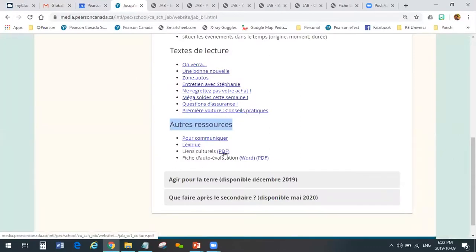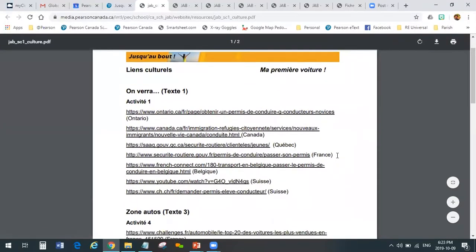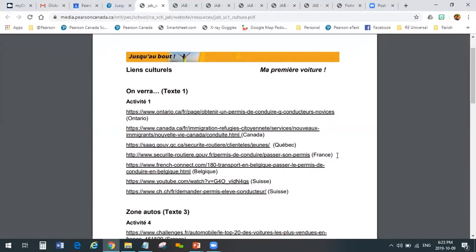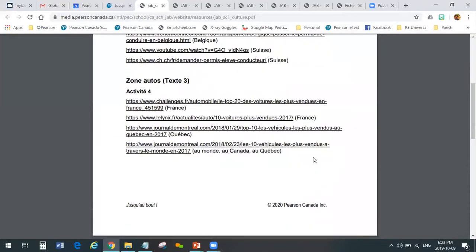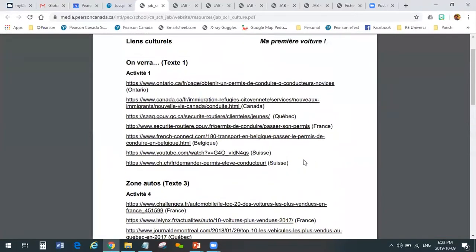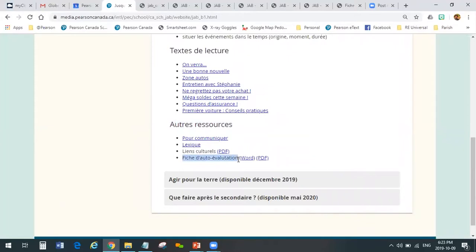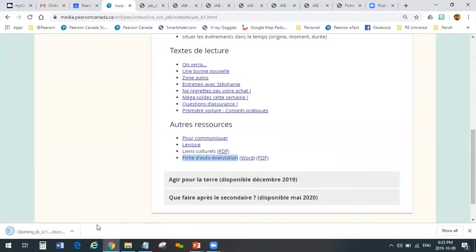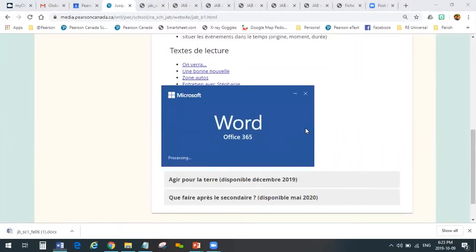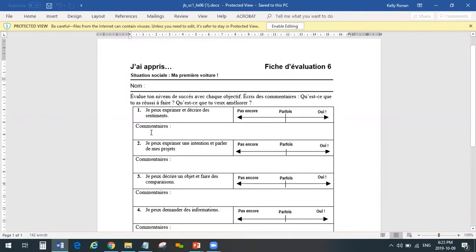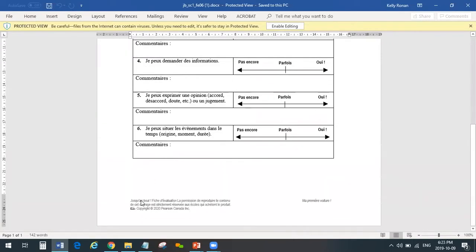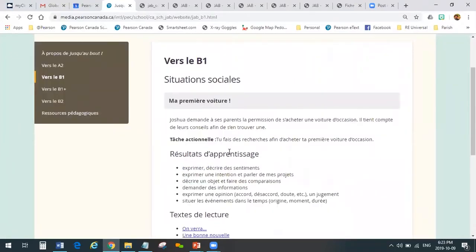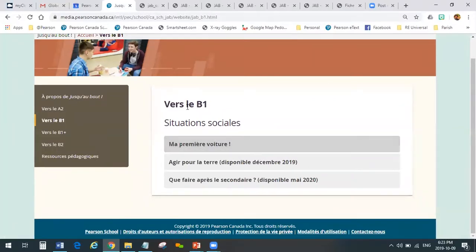We also provide some cultural links — third-party websites. Instead of students and teachers having to do lots of research about what websites to use while completing the activities, we provide some right here. We've done some research for you already — always about cars because that's what this module is. And last but not least, le fiche d'auto-évaluation. Every module comes with a self-evaluation sheet, provided in both Word and PDF because you might want to make some edits. If you're happy with it as it stands, use the PDF; if you want to make changes, use the Word document.